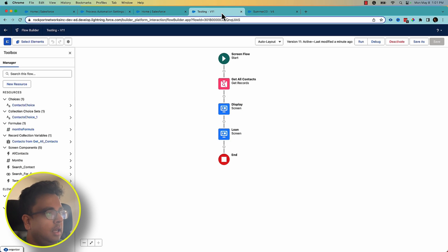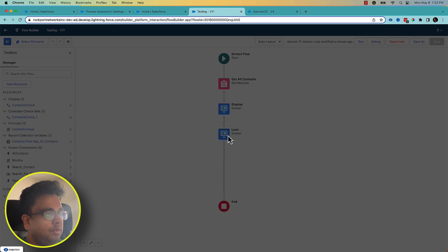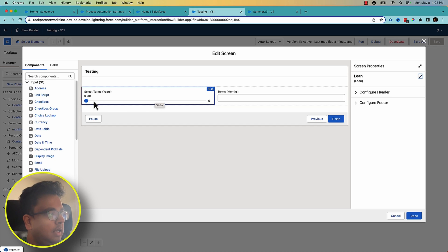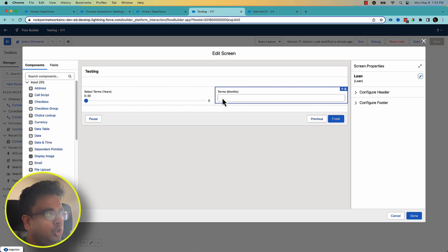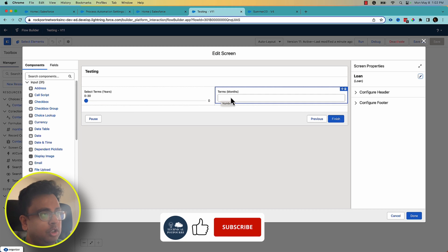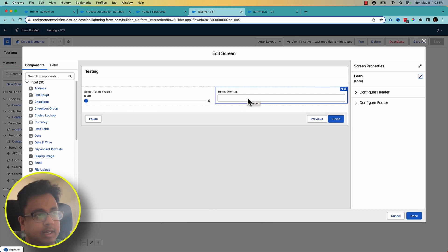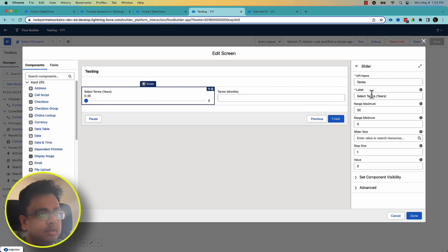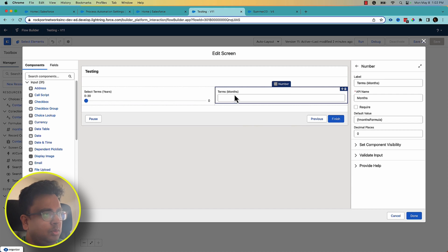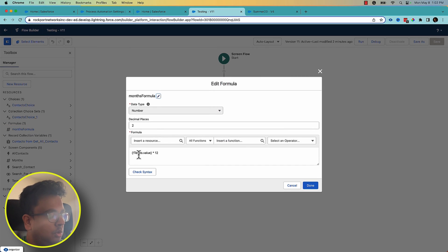Once it's enabled, I've already configured this flow. What this flow does: I have a slider, and when I change the value it shows the corresponding number of months — for example, 1 shows 12, 2 shows 24 (meaning 2 years equals 24 months). The slider increments in steps of 1, with a minimum of 0 and maximum of 30. There's a formula field called 'Months Formula' that multiplies the slider value by 12.